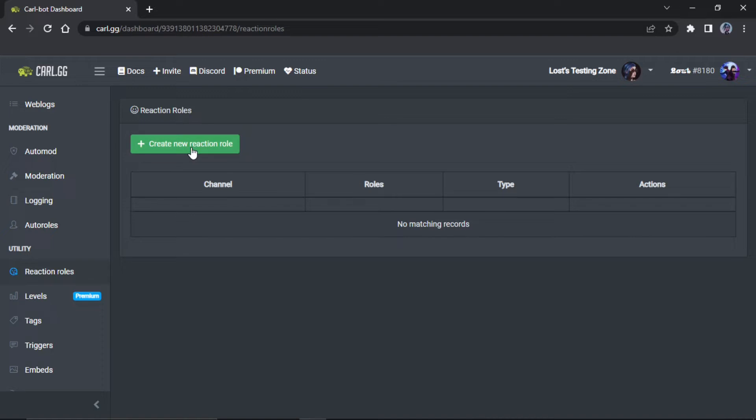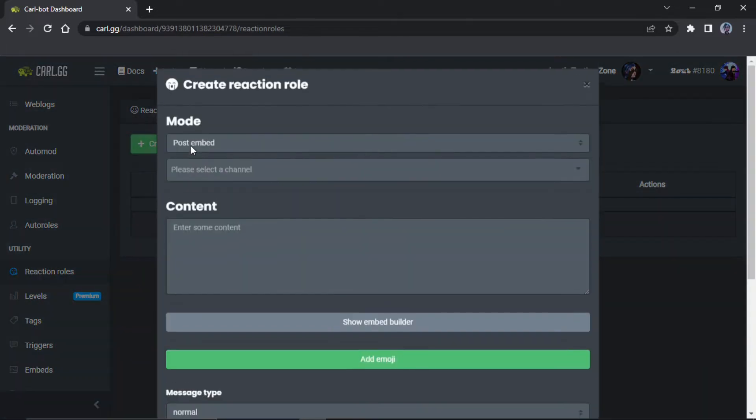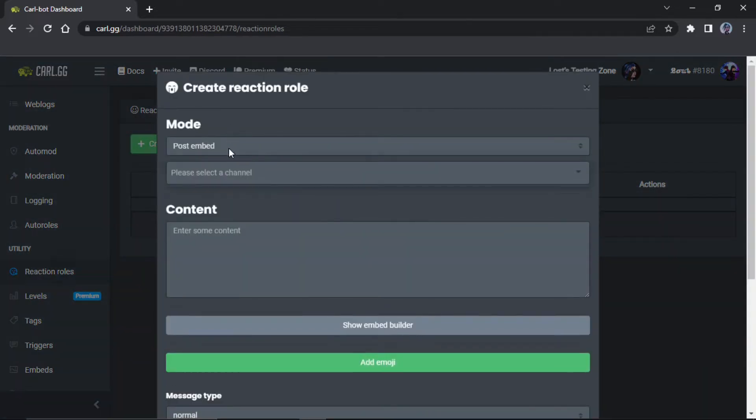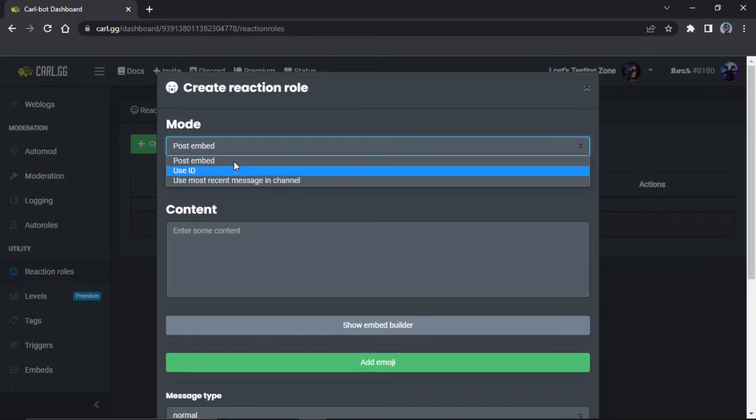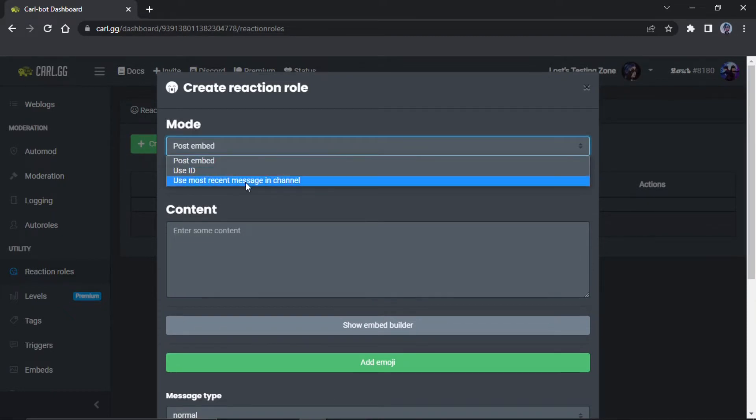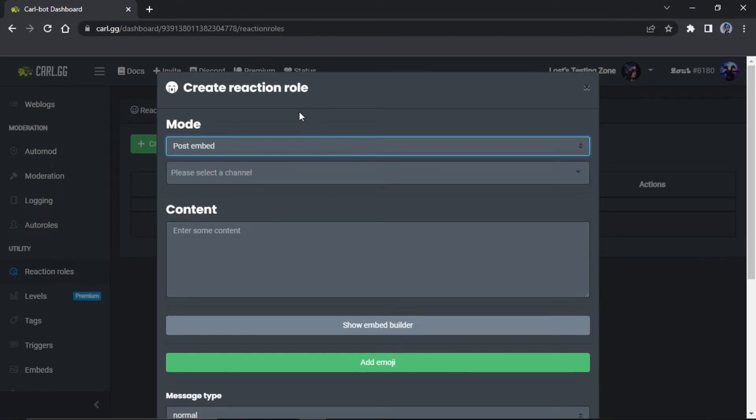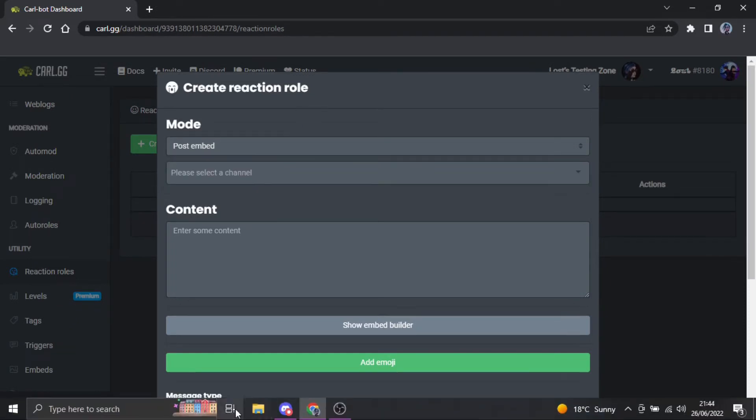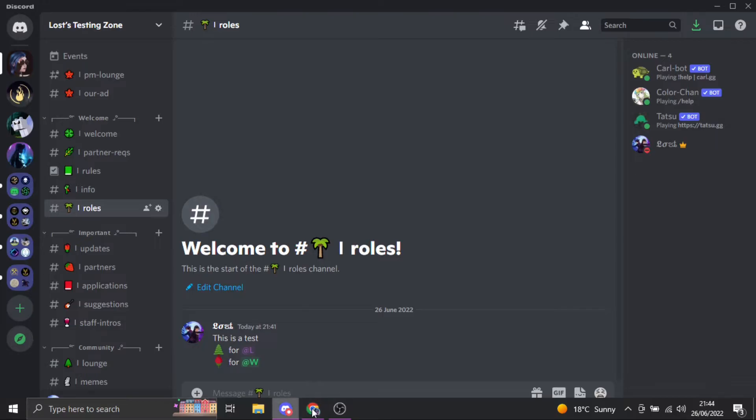And then there's two ways that you can do this. You can either use your own message or bot embed and all that, or you can have Carl create one. So you do create role so you can have Carl create the embed, or you use the most recent message in the channel, or you can use the ID if you don't know how to get a message ID.